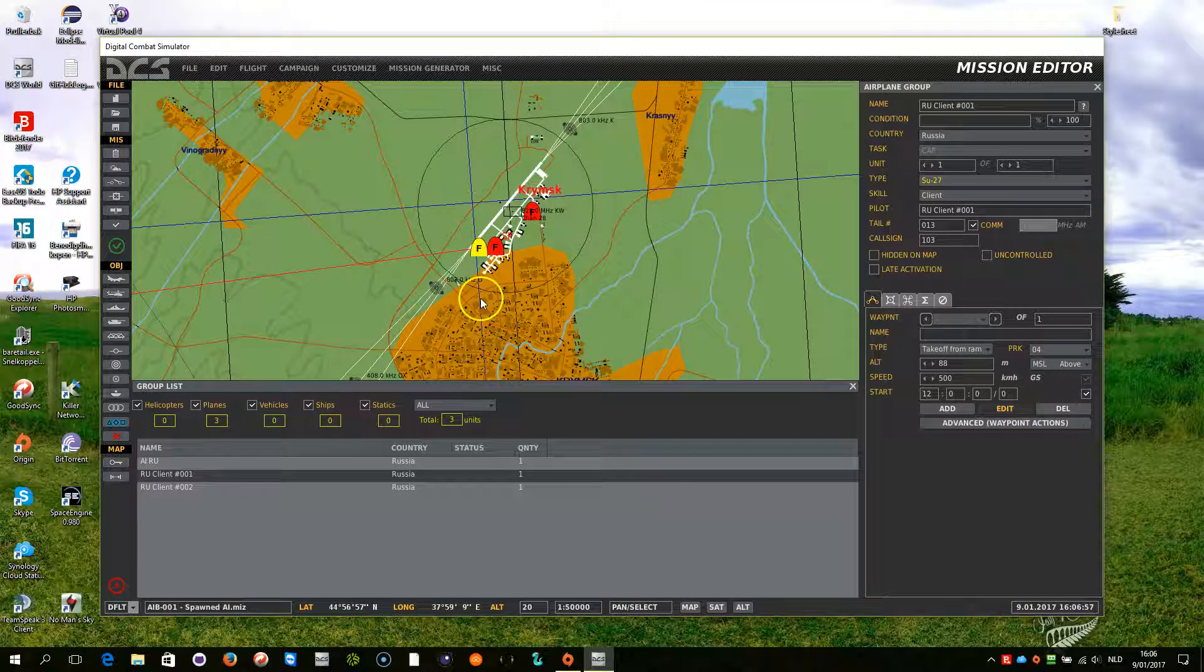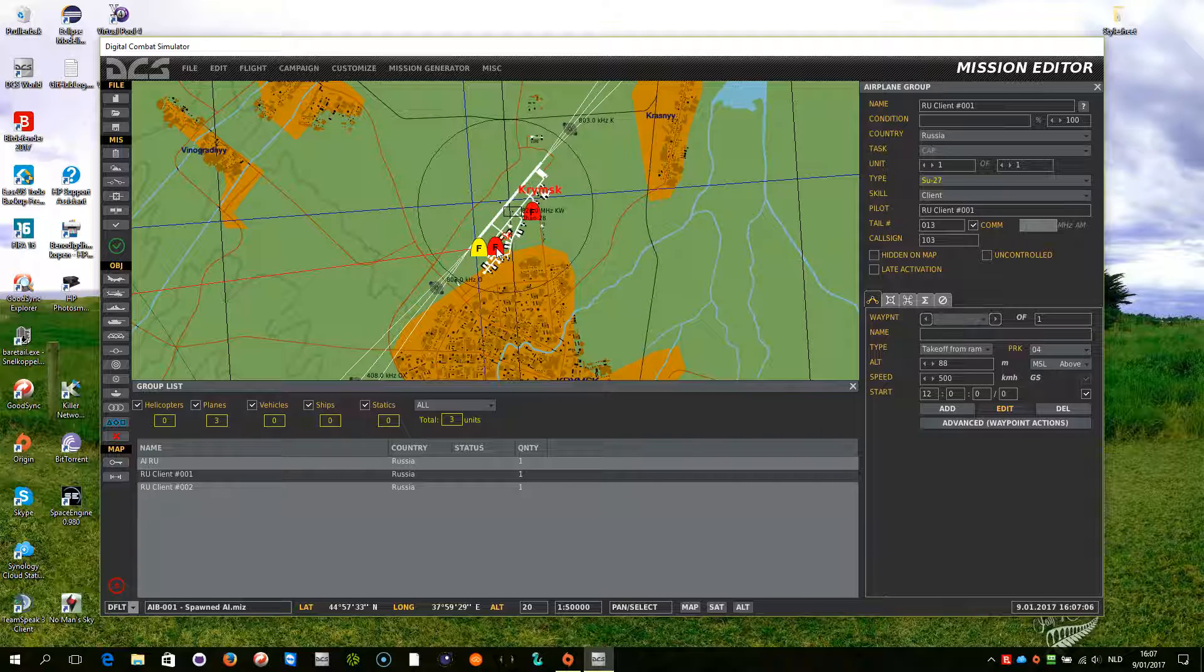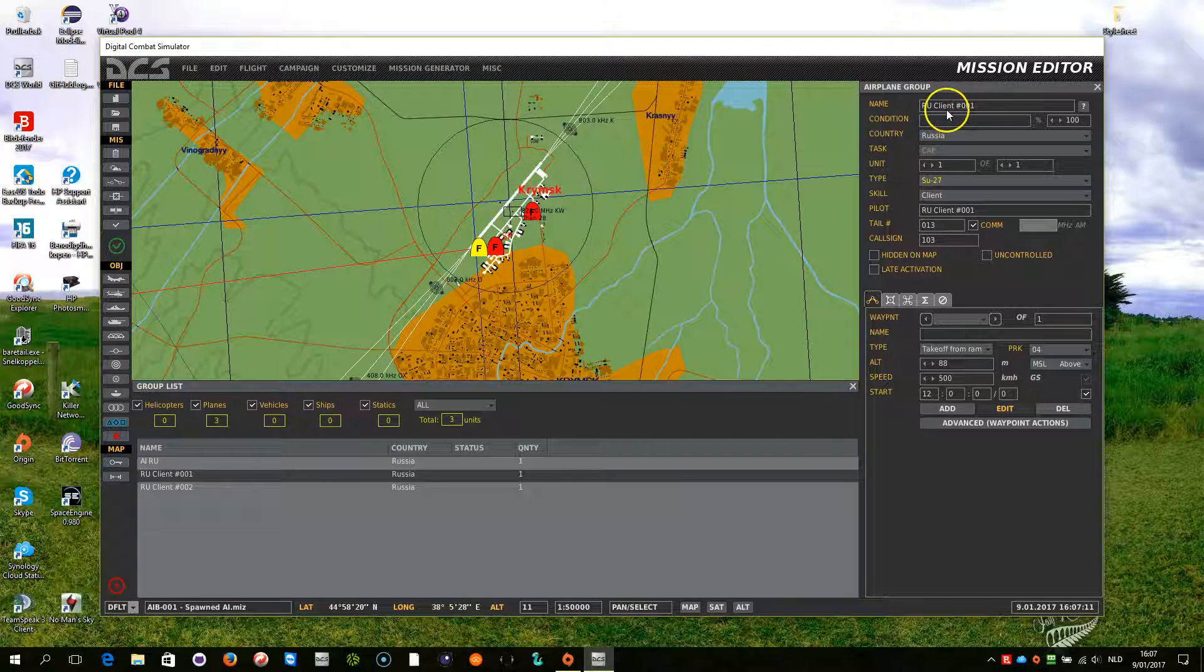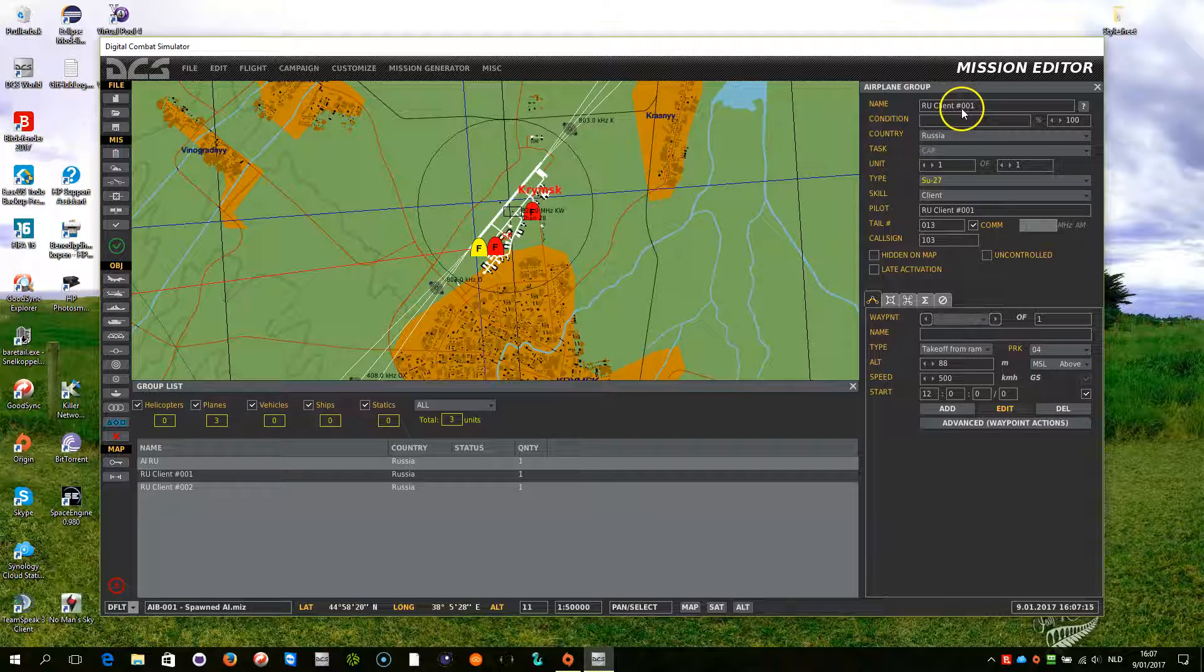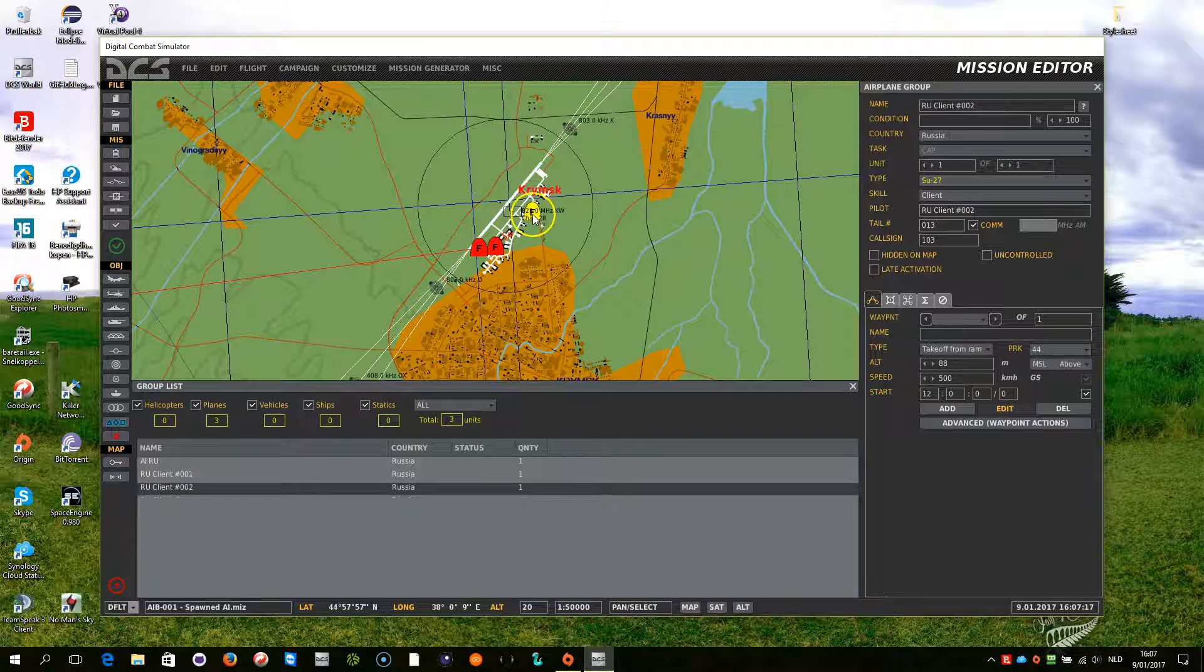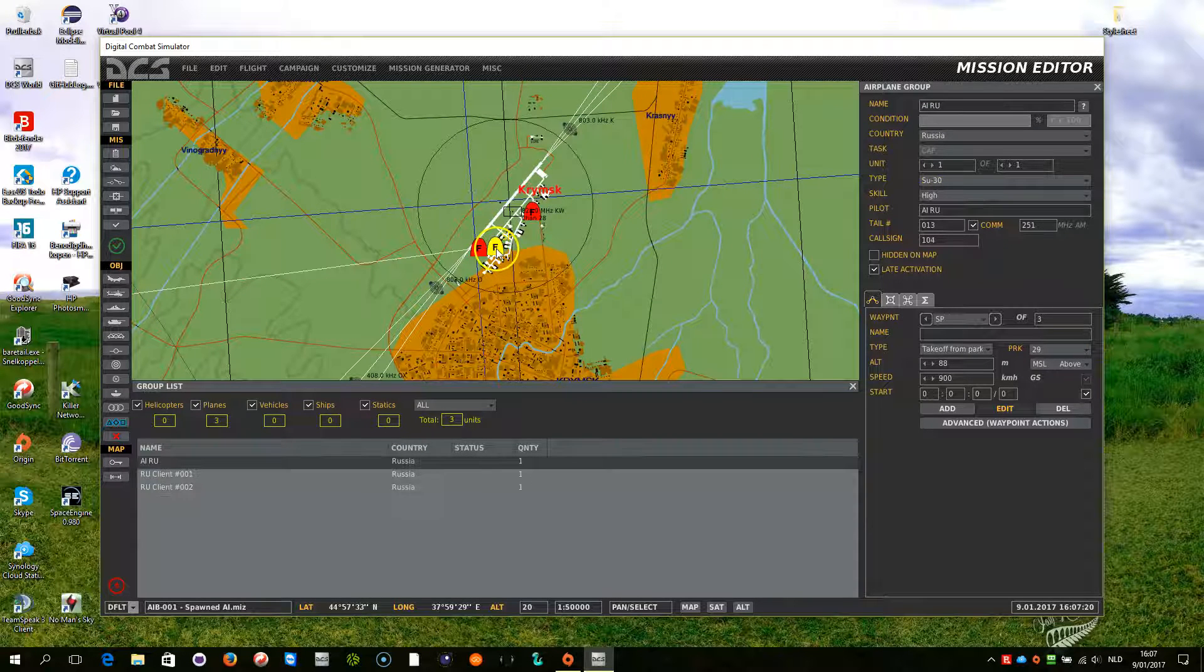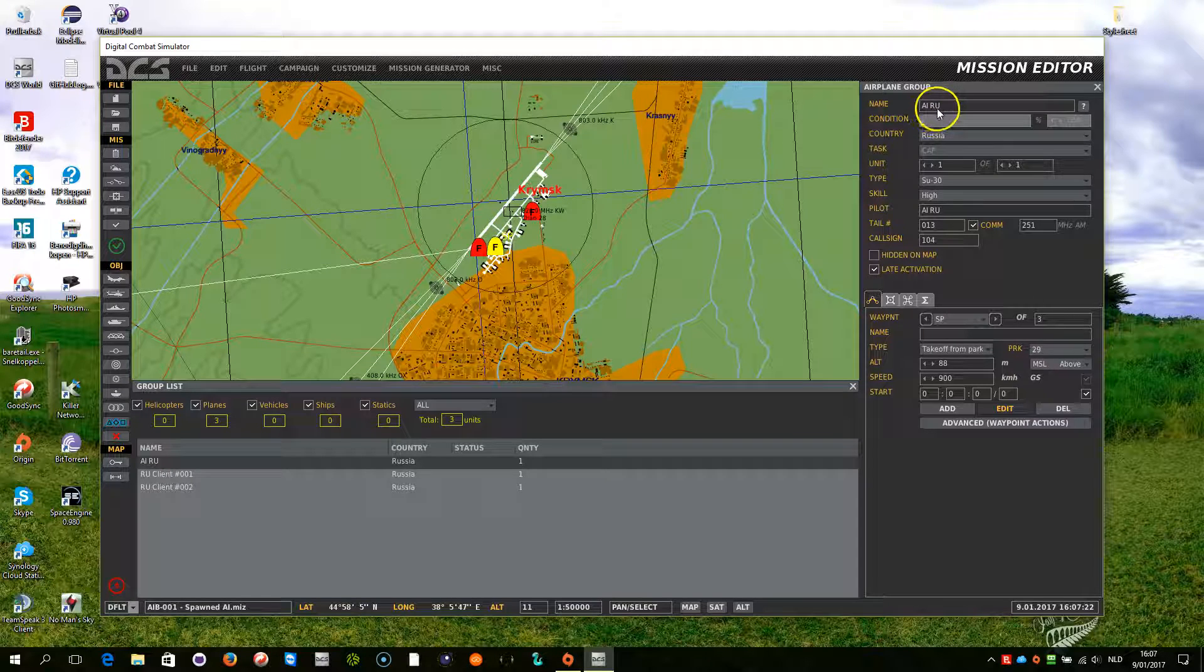In this mission it is important that you understand the naming of the objects. So when we go through the script, you will be able to follow and understand which objects we are programming for. The two clients have the name RU client and then a raster sign and then 001 and 002. The AI name is AI RU.